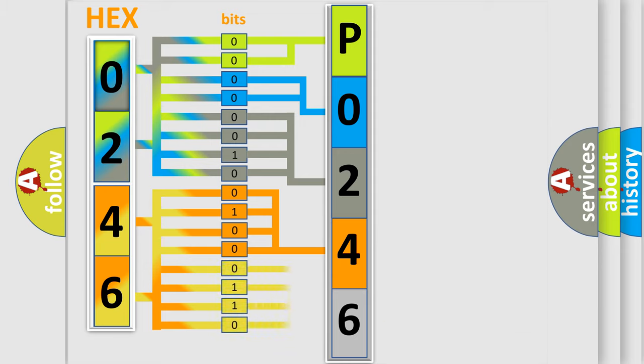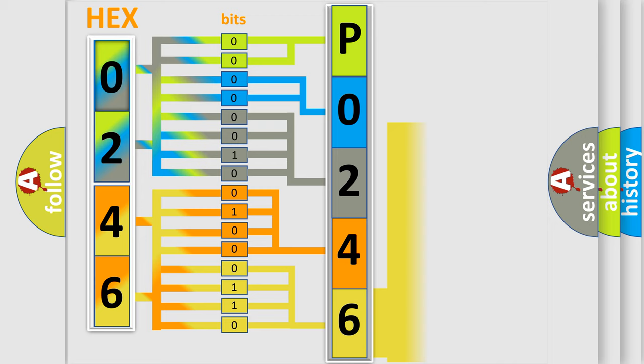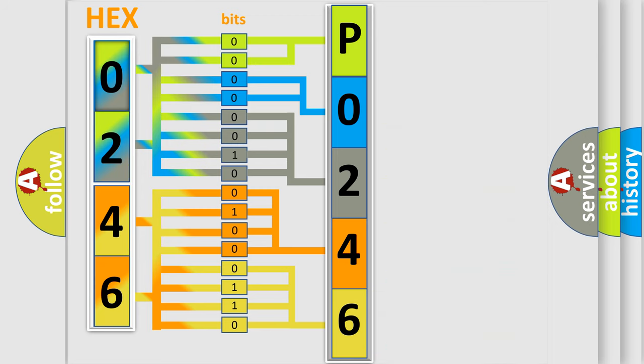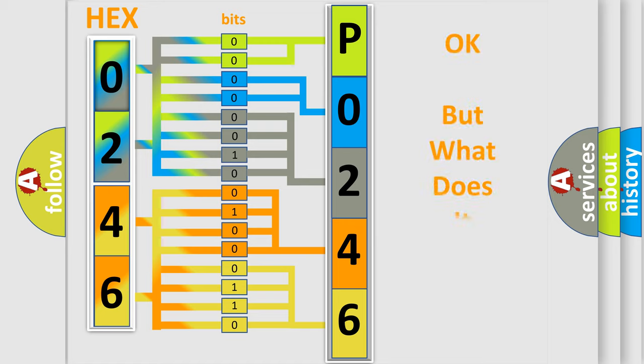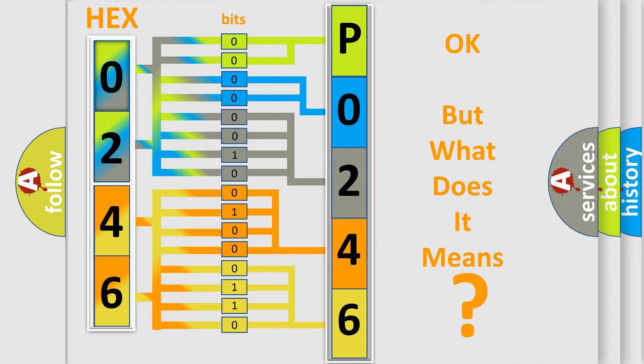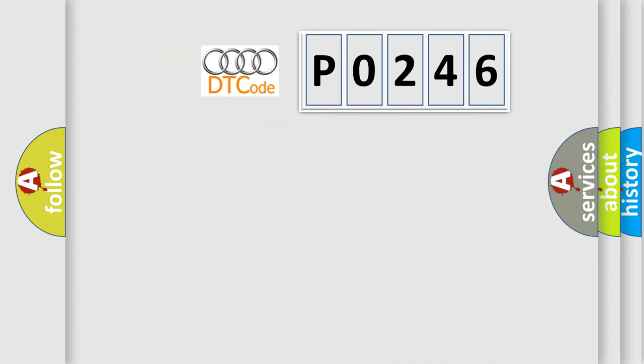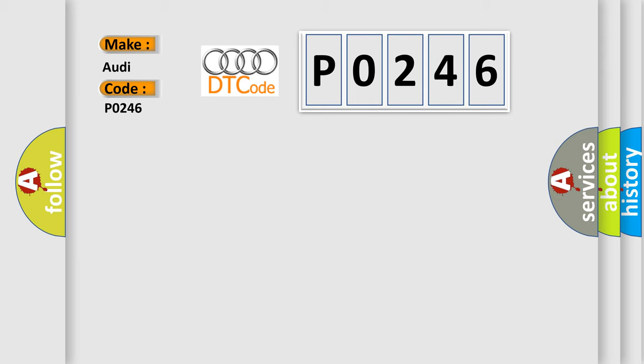A single byte conceals 256 possible combinations. We now know in what way the diagnostic tool translates the received information into a more comprehensible format. The number itself does not make sense to us if we cannot assign information about what it actually expresses. So, what does the diagnostic trouble code P0246 interpret specifically for Audi car manufacturers?